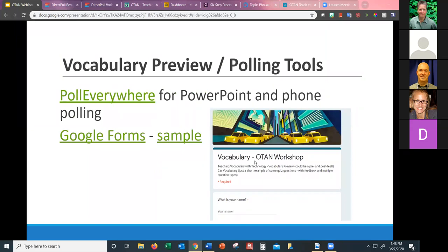Poll Everywhere has been around for a long time — it used to be a separate app, but now it's integrated with PowerPoint. If you're presenting a PowerPoint, you can have this add-in and do polling, with students polling by their phones as well. I love all the Google products — Google Forms. I'm going to show you a sample so you can see what it looks like.